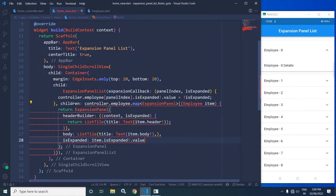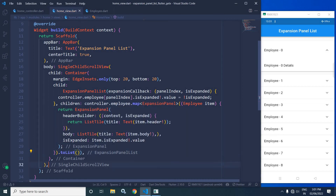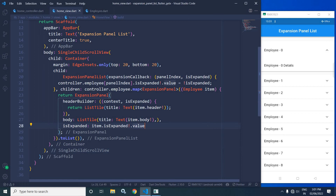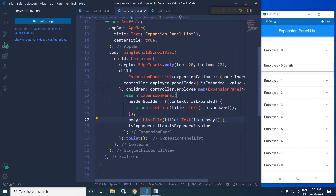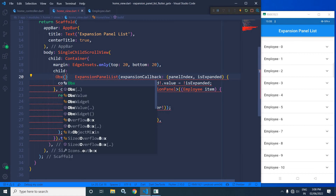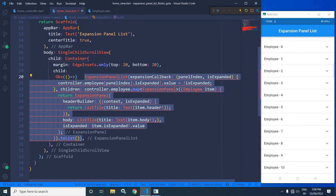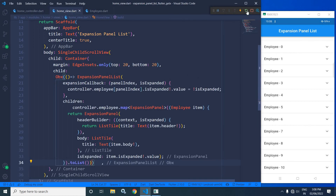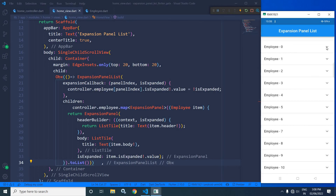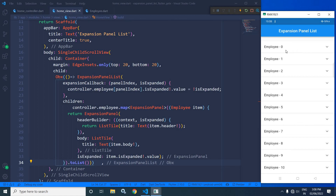For this map, I will call toList. Now if I run this, let me run the project. This is the output. Now I will wrap this Expansion Panel List inside ObX. Let me run the project once again. Now if I click here, you can see the item is expanded. And if I click here again, you can see the item is collapsed. This expansion and collapse is happening whenever I am clicking on this particular icon.